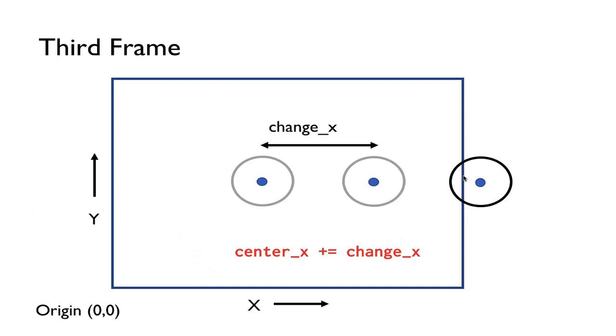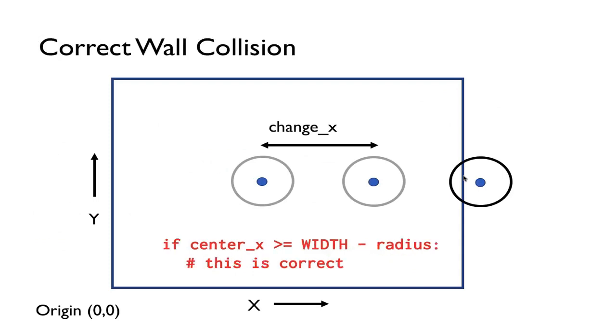And so we can't check for equality. We actually want to check for inequality. So the right check for collision is to see when the first time that the center of x is bigger than or equal to the width minus the radius.